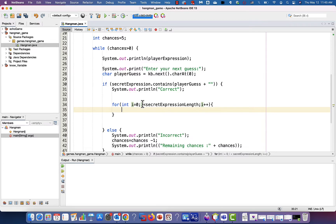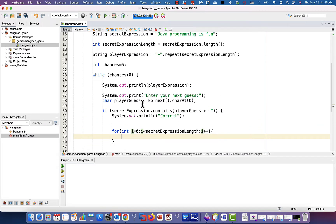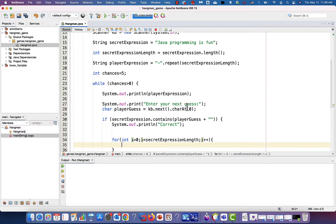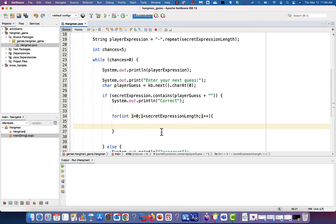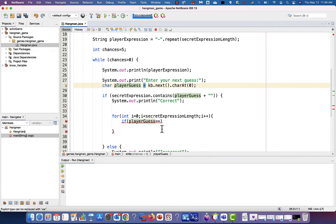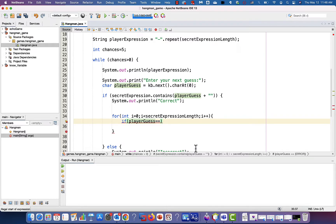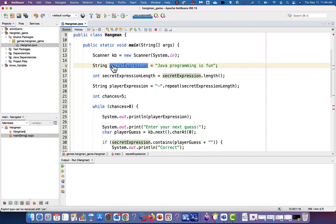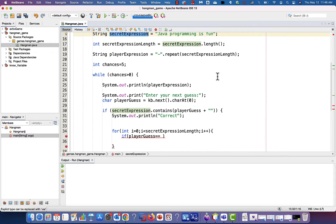So why did I write this for loop? I'm going to check if every character in the secret expression is equal to the character guessed by the player — the player guess. I'm going to write an if statement to check this. So: if playerGuess equals — and I'll explain the difference between one equal sign and two equal signs — if playerGuess is equal to each character of the secret expression.